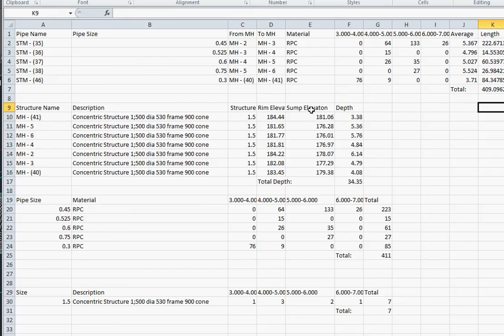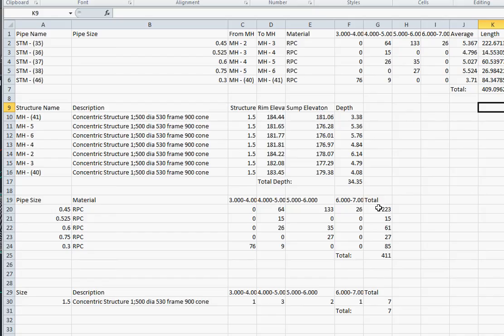It also gives us the information for each individual manhole, plus it gives us a total of all the 0.45 RPC pipes with all the different depths, as well as for the structures.